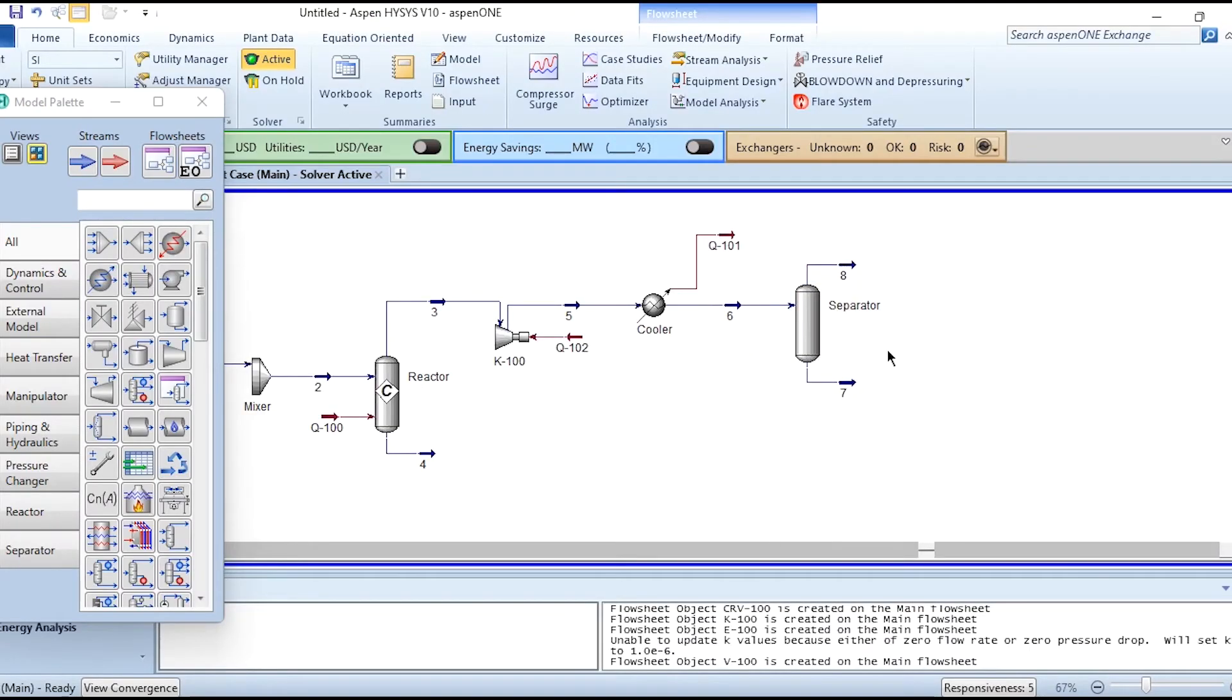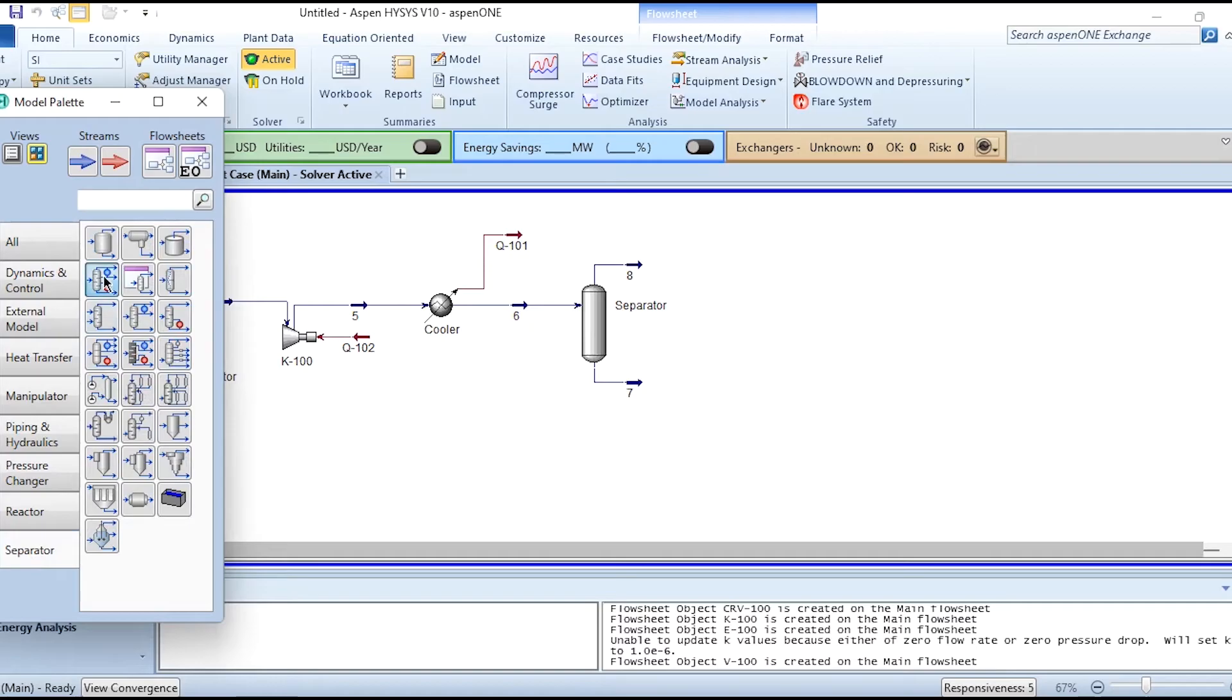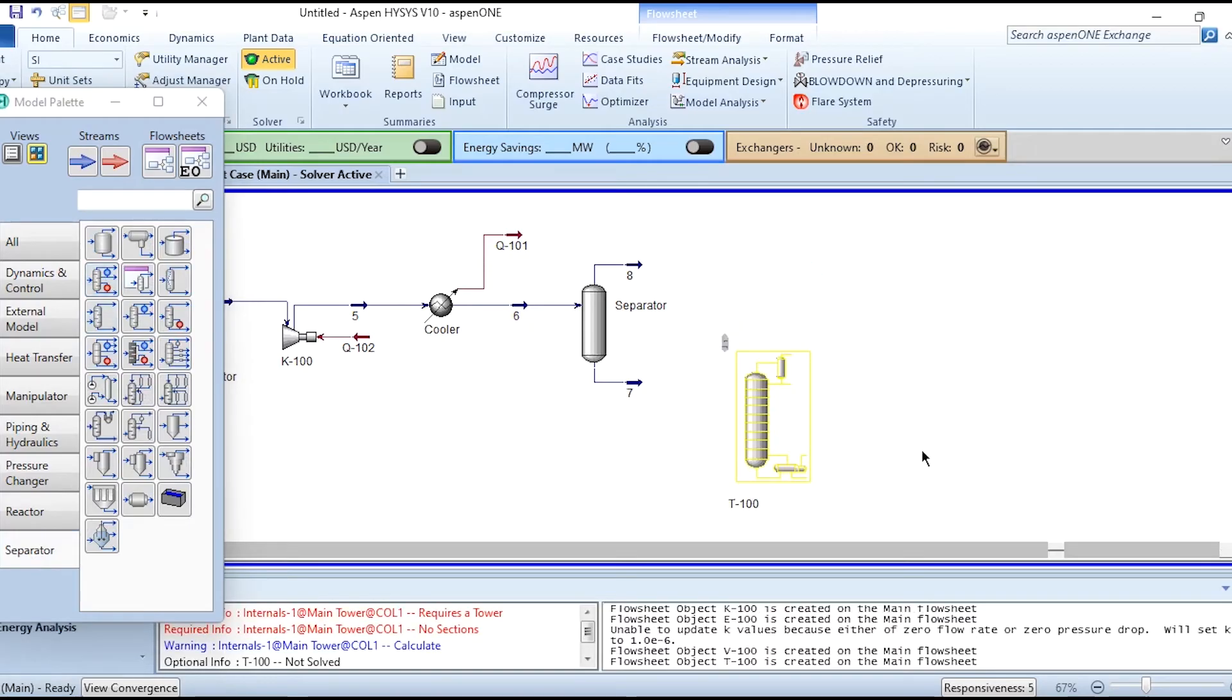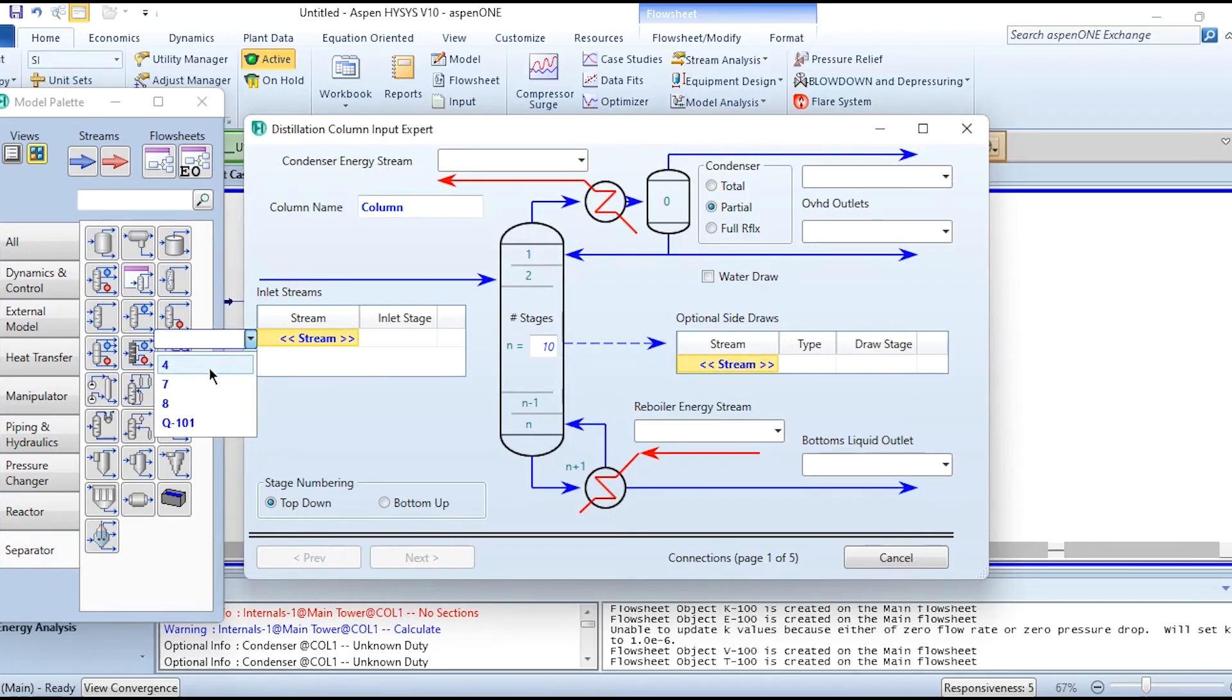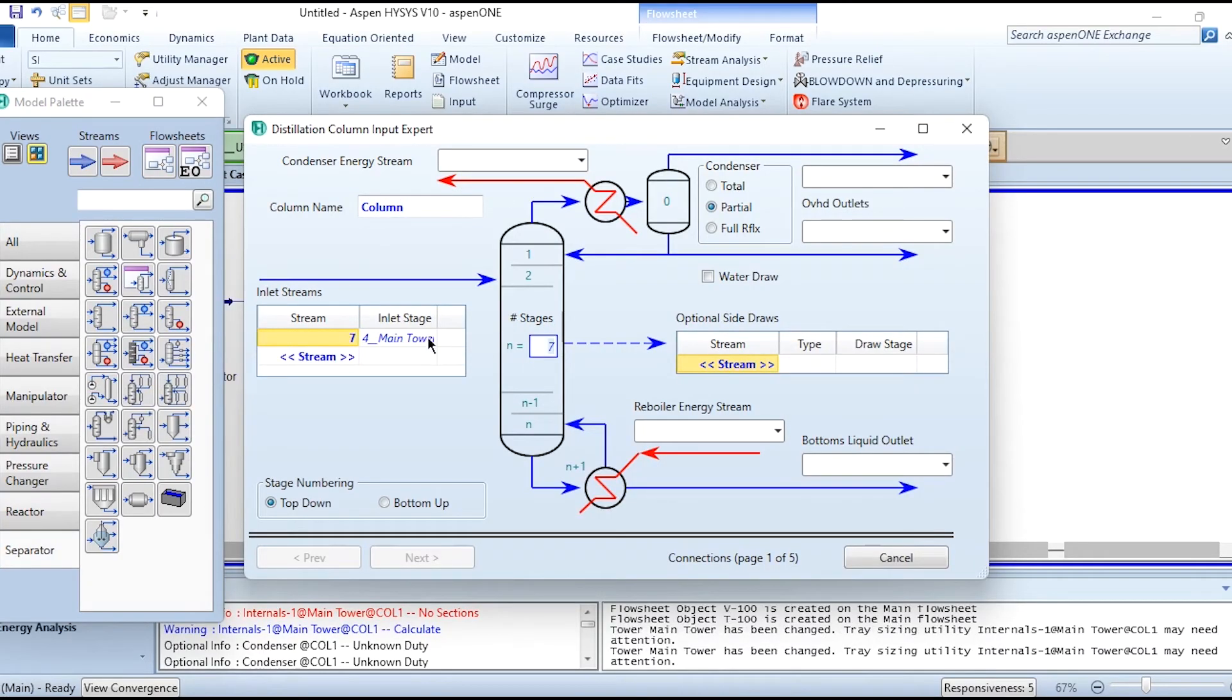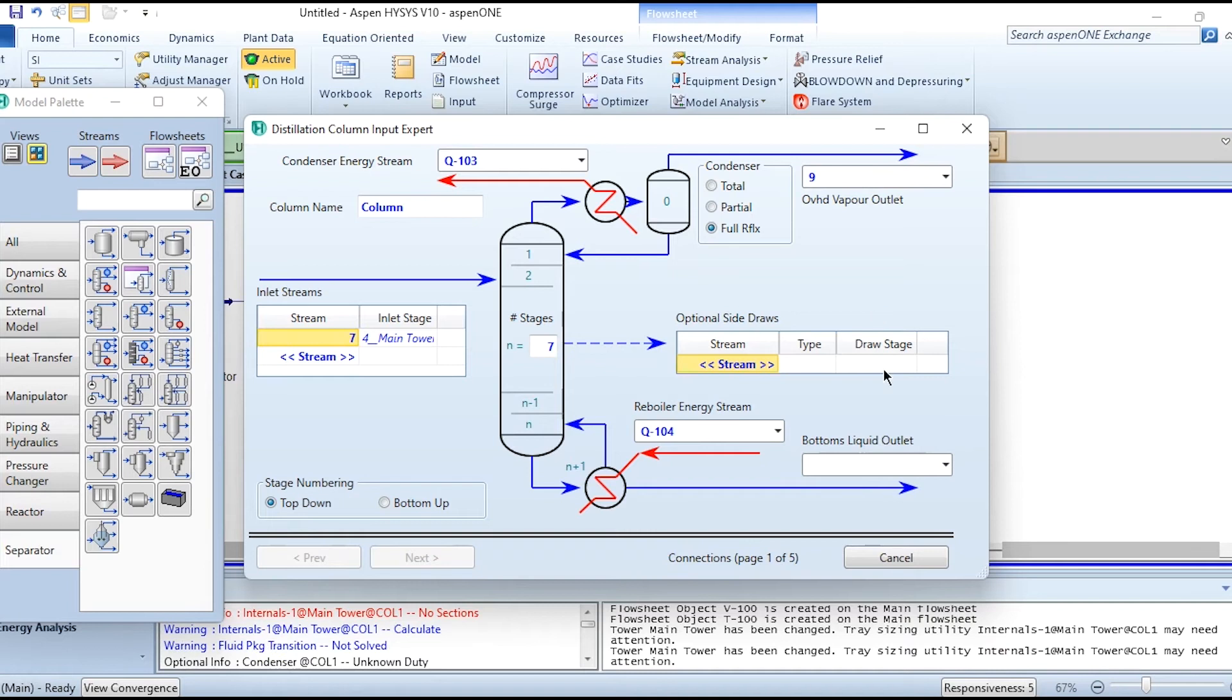Now extending it a bit. Stream 7, as we have seen in our flowsheet, goes to the distillation column. Here is the distillation column which is placed. Stream 7 will be its inlet. Labeling it as column. Number of stages are 7, feed stage is 4. This one will label as Q103, this one as Q104. Full reflux has been given. This one is 9, and bottom liquid outlet is 10.